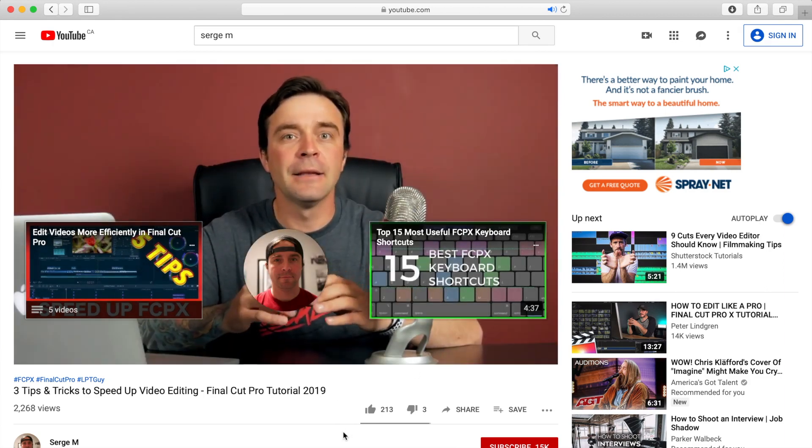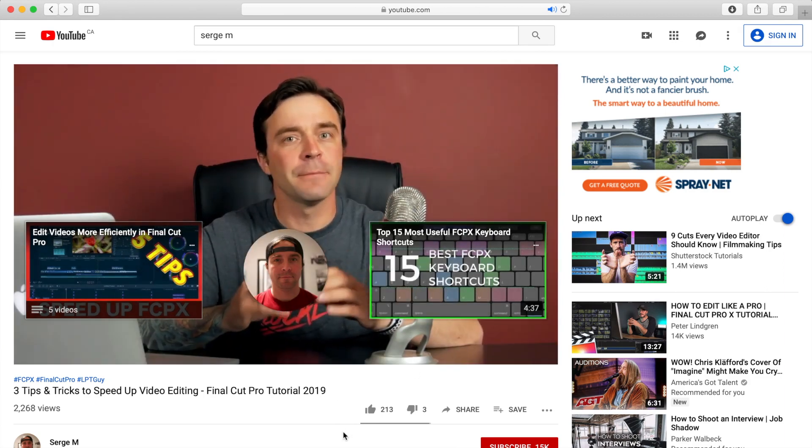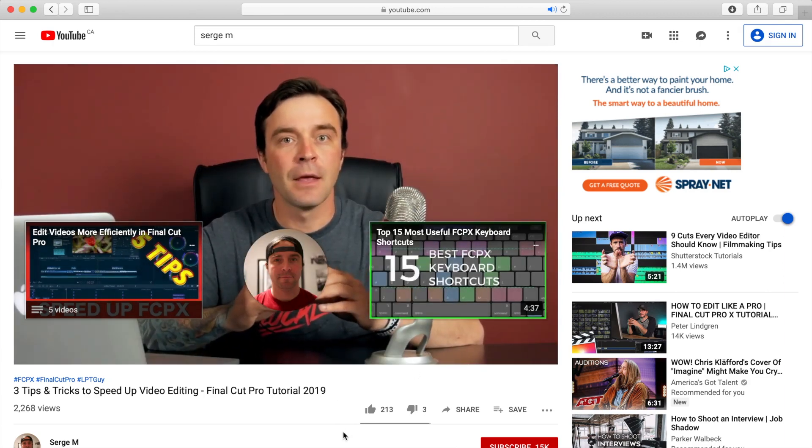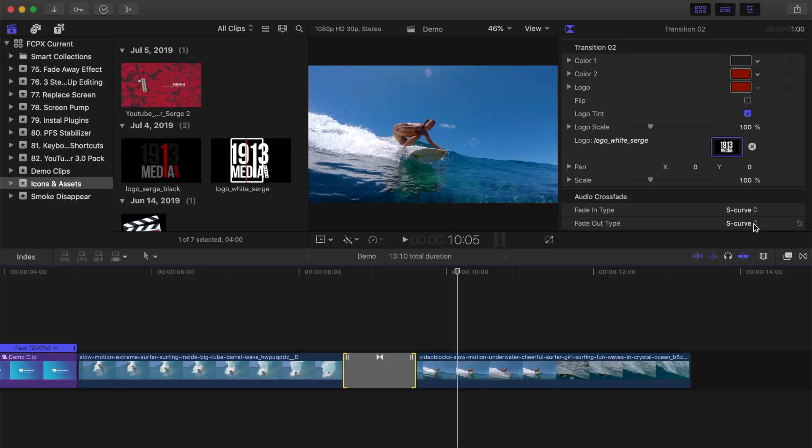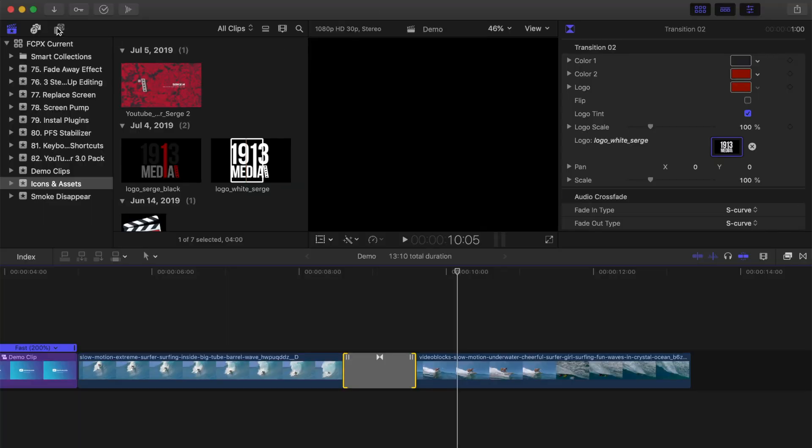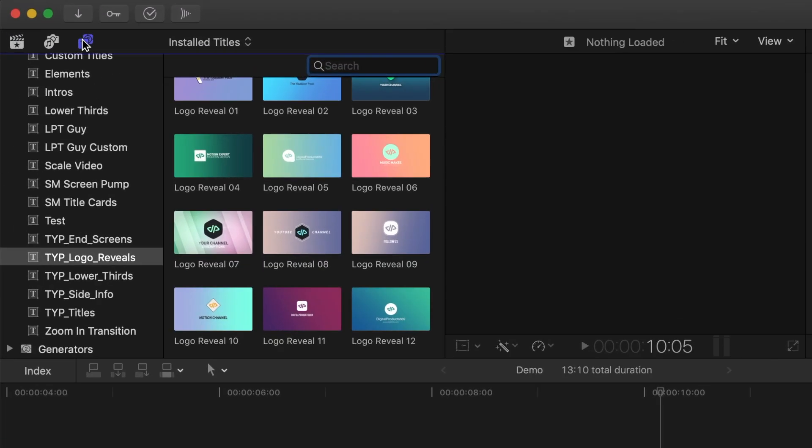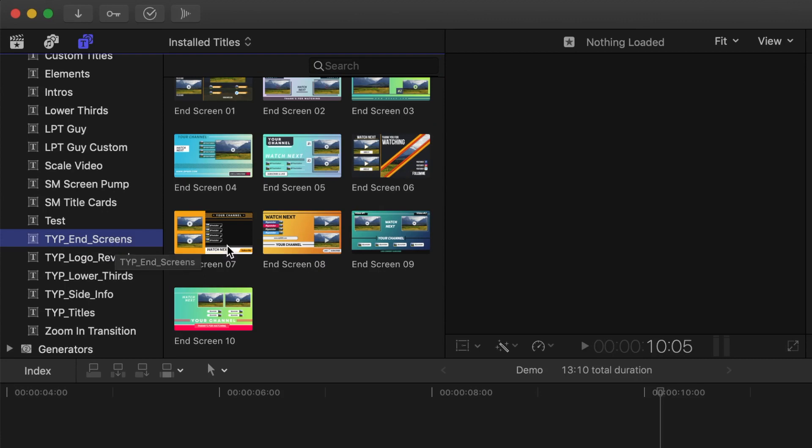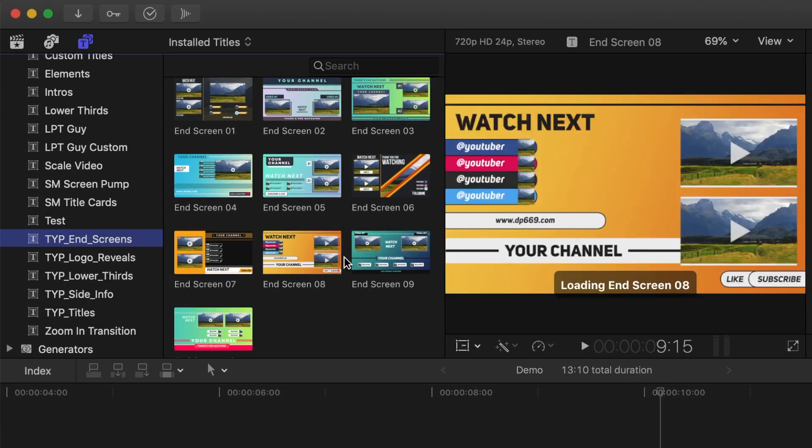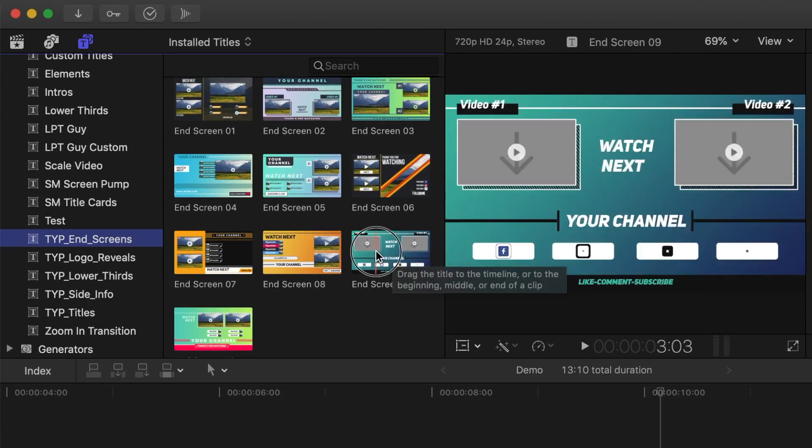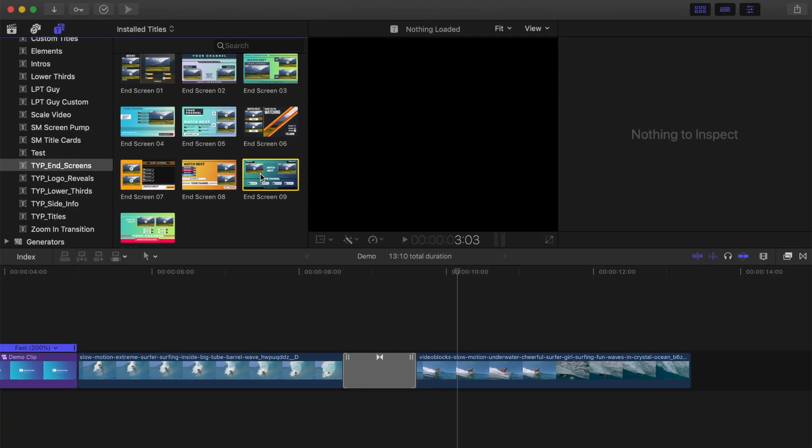Instead of placing these cards over your content, you can add and customize one of the end screens from this pack. In the titles and generators browser, select the TYP end screen category and pick an end screen you want to use in your video. Press E to append it to your timeline.